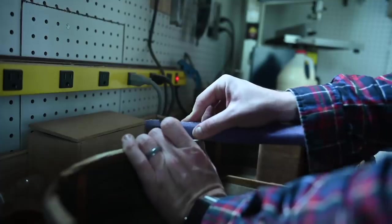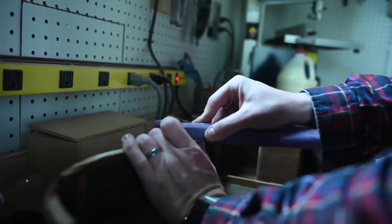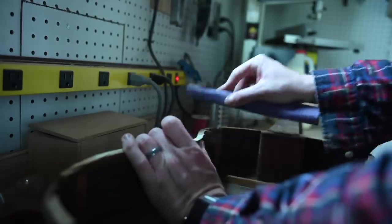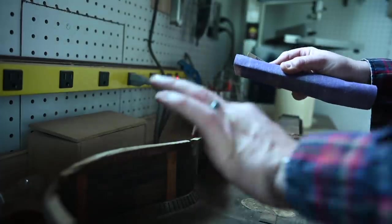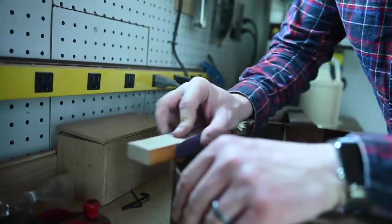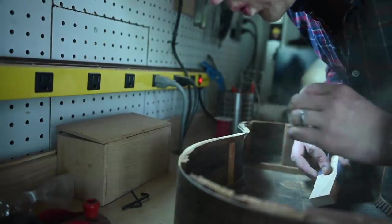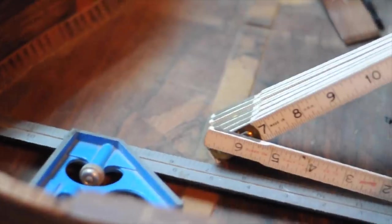The first order of business was to sand away what was left of the original top. I used a sanding block to keep everything as level as possible. The notched wood you see around the perimeter of the body is called the kerfing. It helps maintain the shape of the sides and gives the top and back something to adhere to.